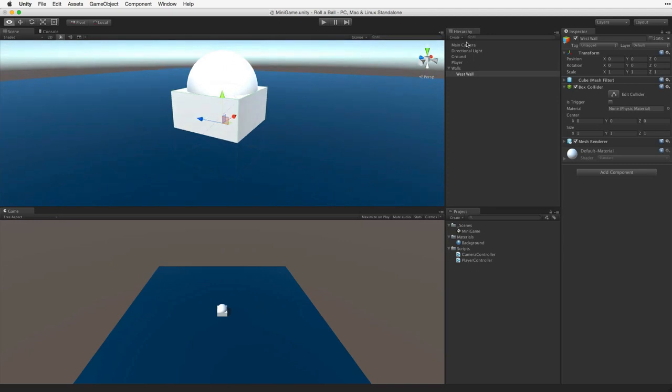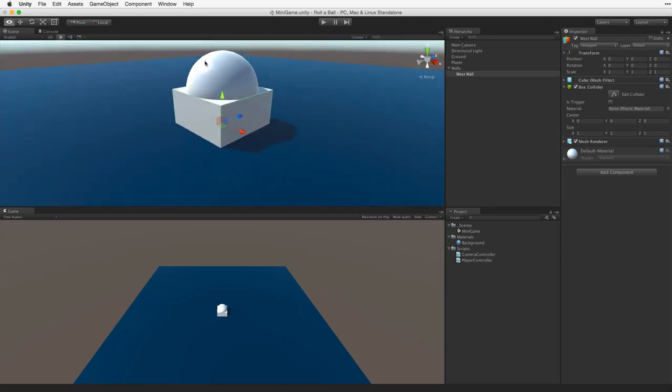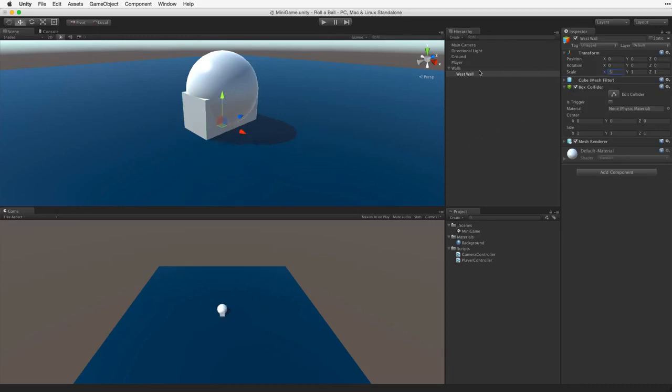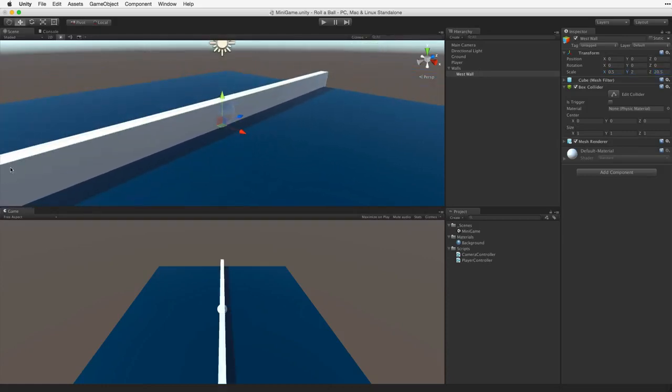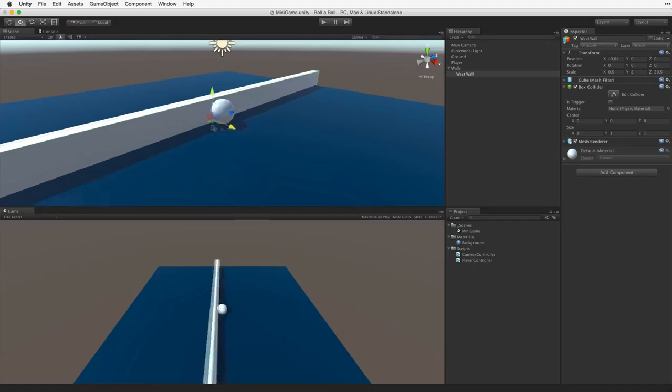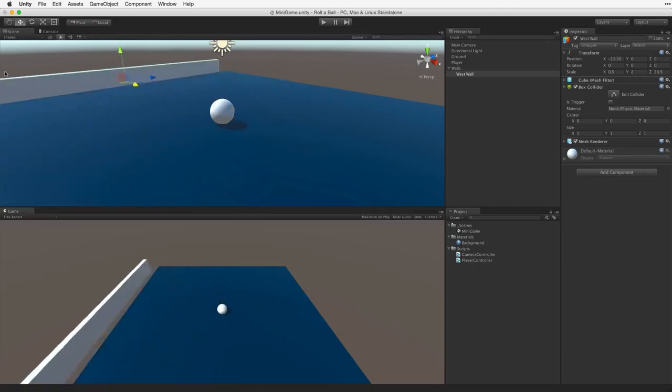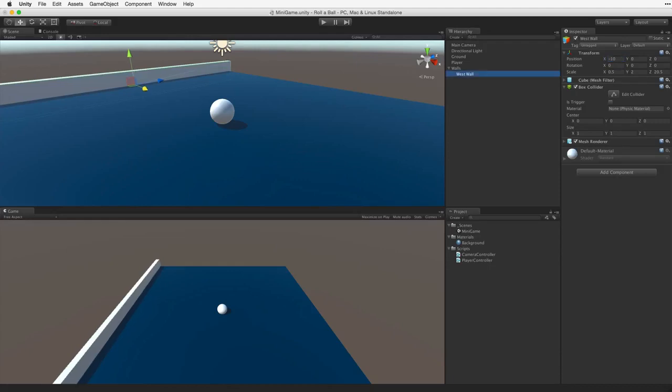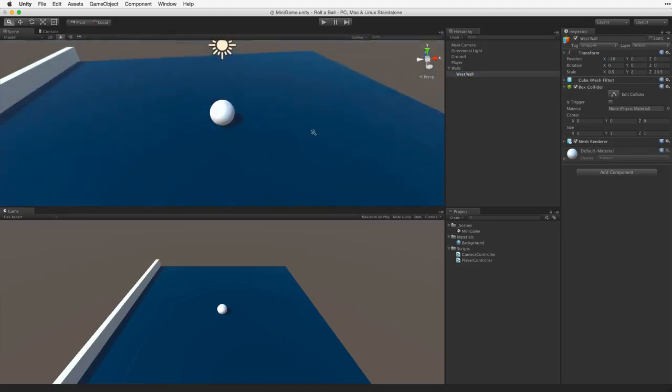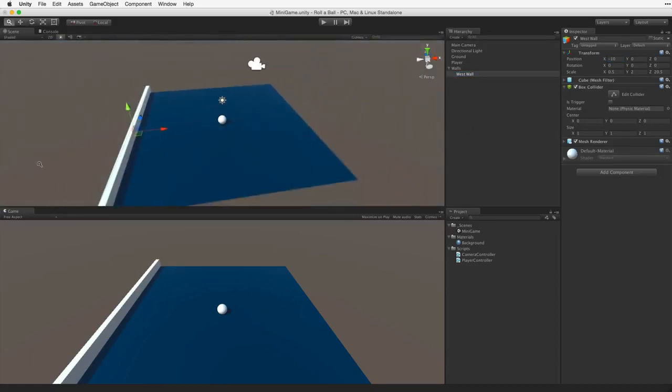We need to change the size of the cube to fit one side of our play area. Change the cube's transform scale of X, Y and Z to 0.5 for thin, 2 for tall and 20.5 for long. Now we can simply push the wall into place using the Translate tool. Or we could enter a value into the transform component. In this case we can set the transform's position X value to minus 10. This places the wall neatly to the edge of our play area.